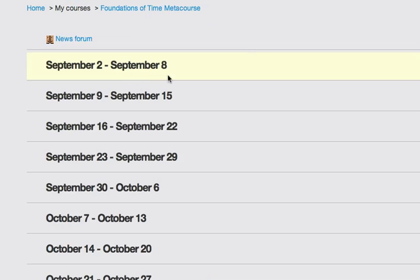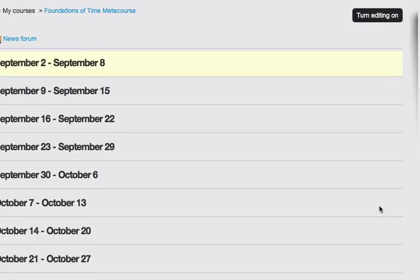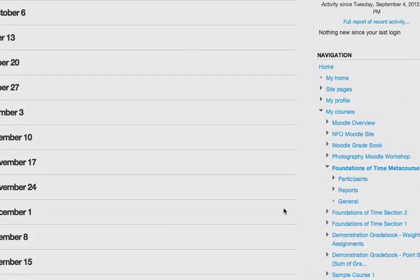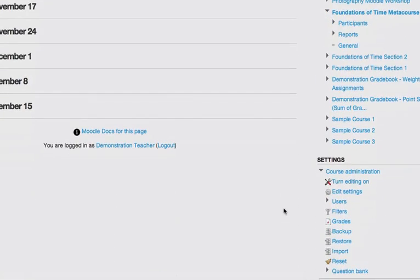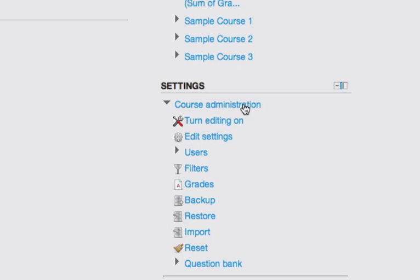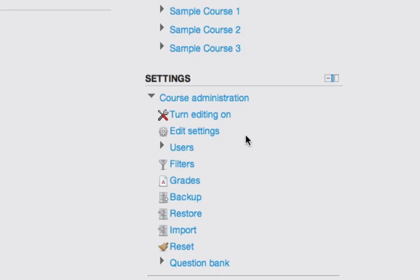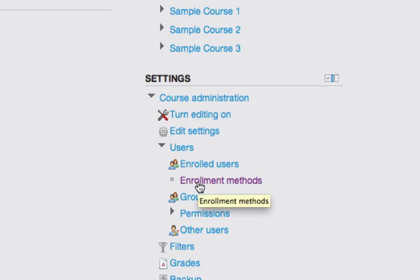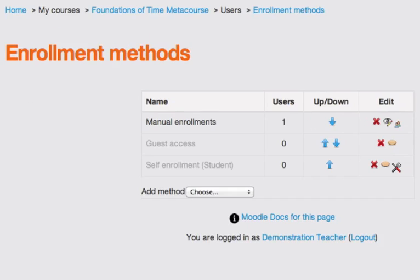And then you are going to navigate to the Settings block on the MetaCourse main page. And you're going to click on the Users menu item and choose Enrollment Methods.